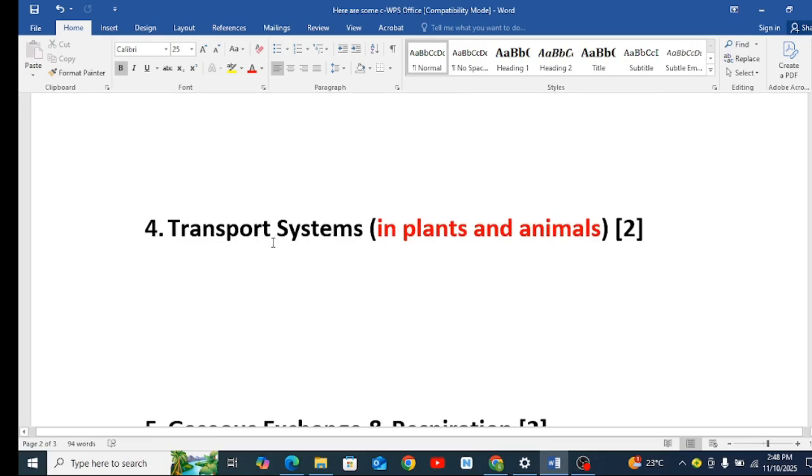Number 4, transport in animals and plants, transport in plants which is in Form 2. A question will not miss from this topic.